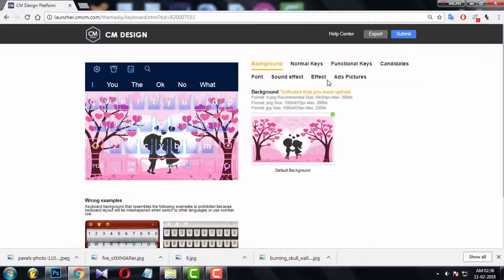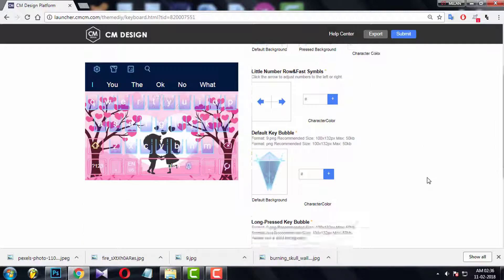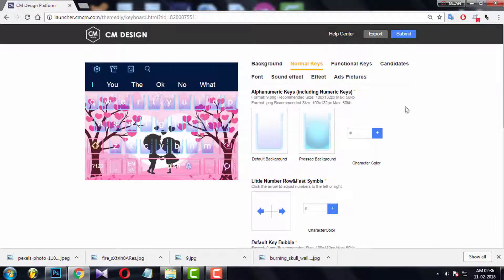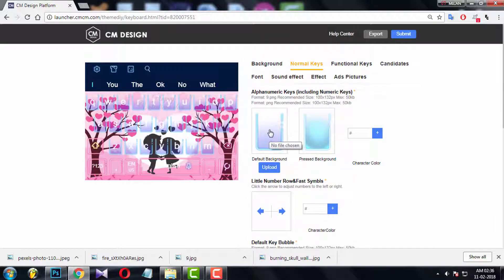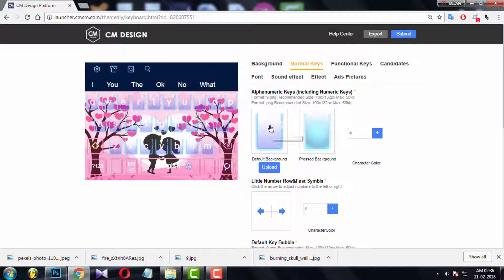Now click normal key. Here you will notice almost every key has two states: 1. Default condition. 2. Pressed condition.